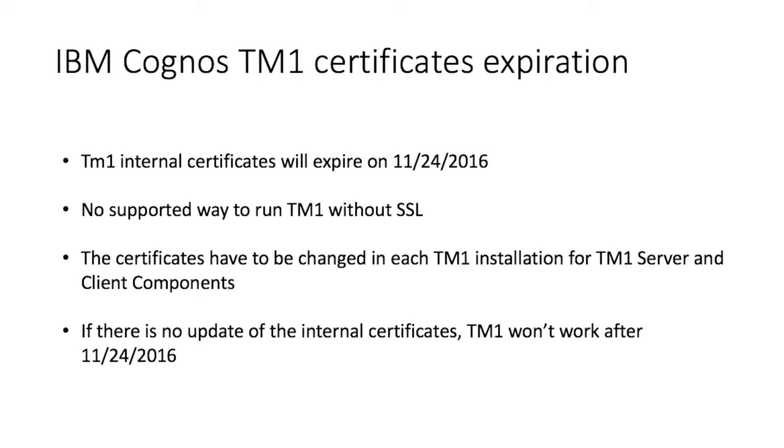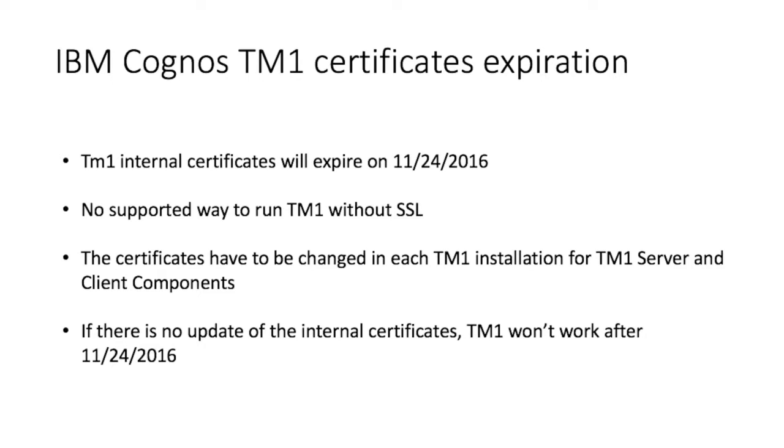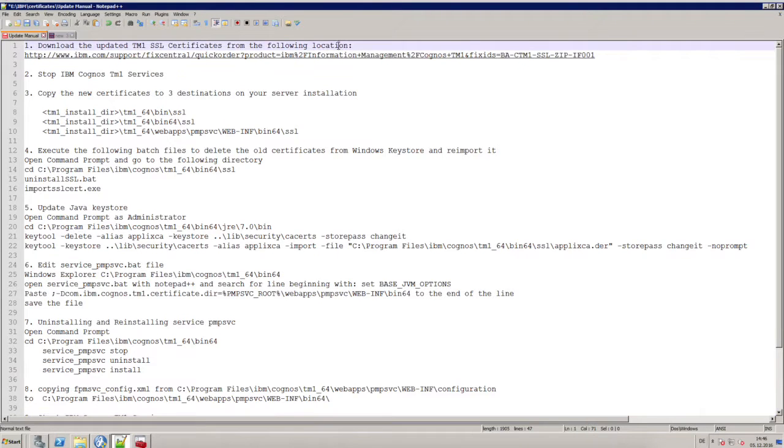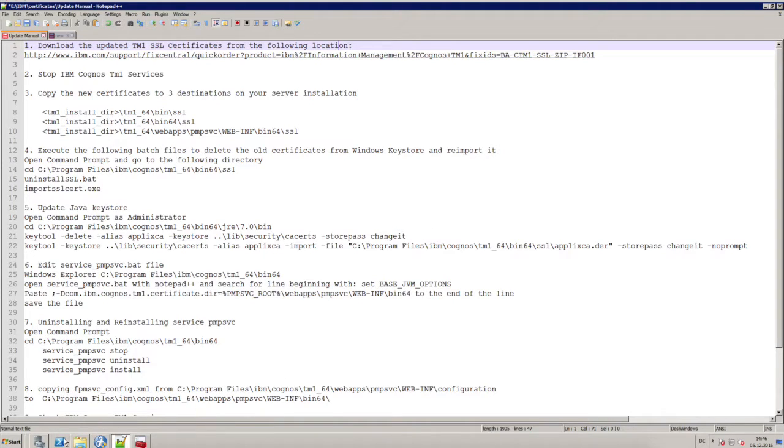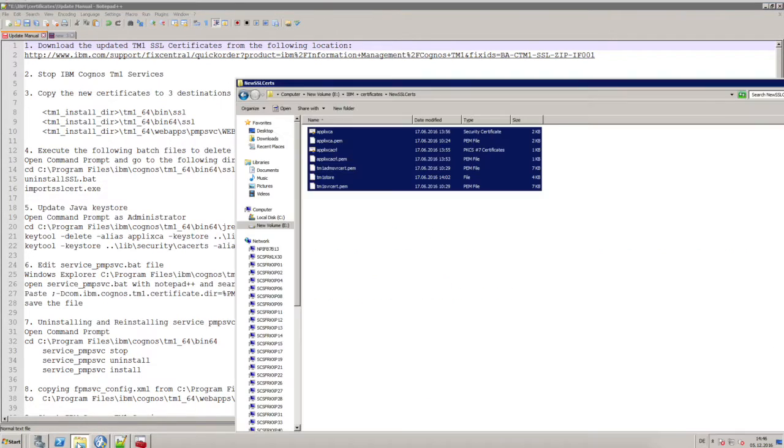For TM1 server and its client components, if there is no update of the internal certificates, TM1 won't work after the 24th of November this year. So what I wanted to show you now is how you can upgrade your old TM1 certificates which will expire to the new certificates on a TM1 server 10.2.2. The first thing you have to do is to download the updated certificates from this link below. I've already done that and pasted the new certificates into a directory.